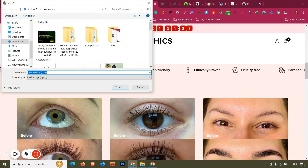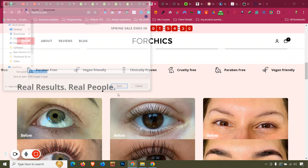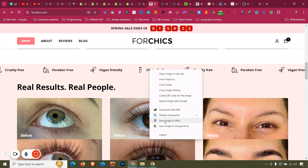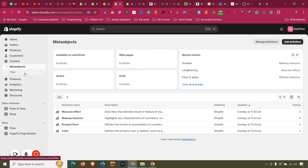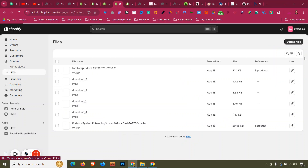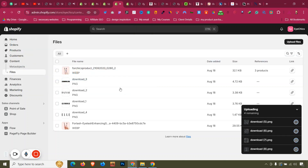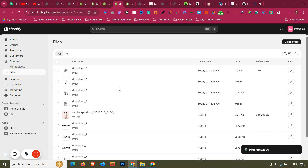Right-click each icon and save them as PNG files — cruelty free, paraben free, vegan friendly, and clinically proven. Then go to the backend of the website, go to Contents, then Files, and upload those icons as PNG. Make sure to upload as PNG, not JPG, otherwise this method will not work.